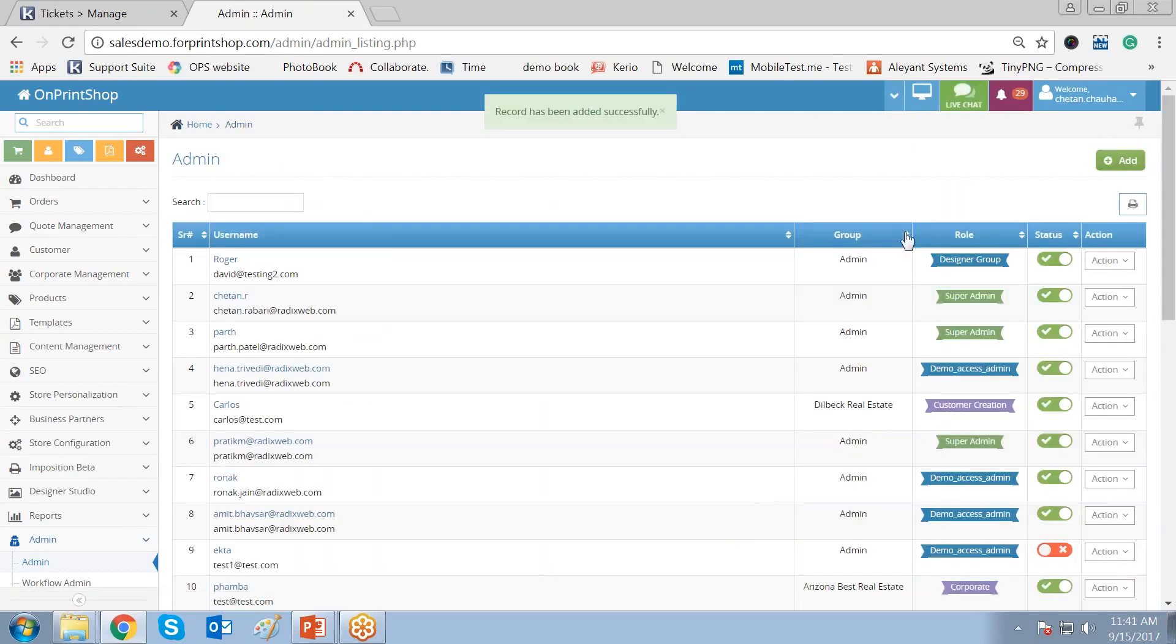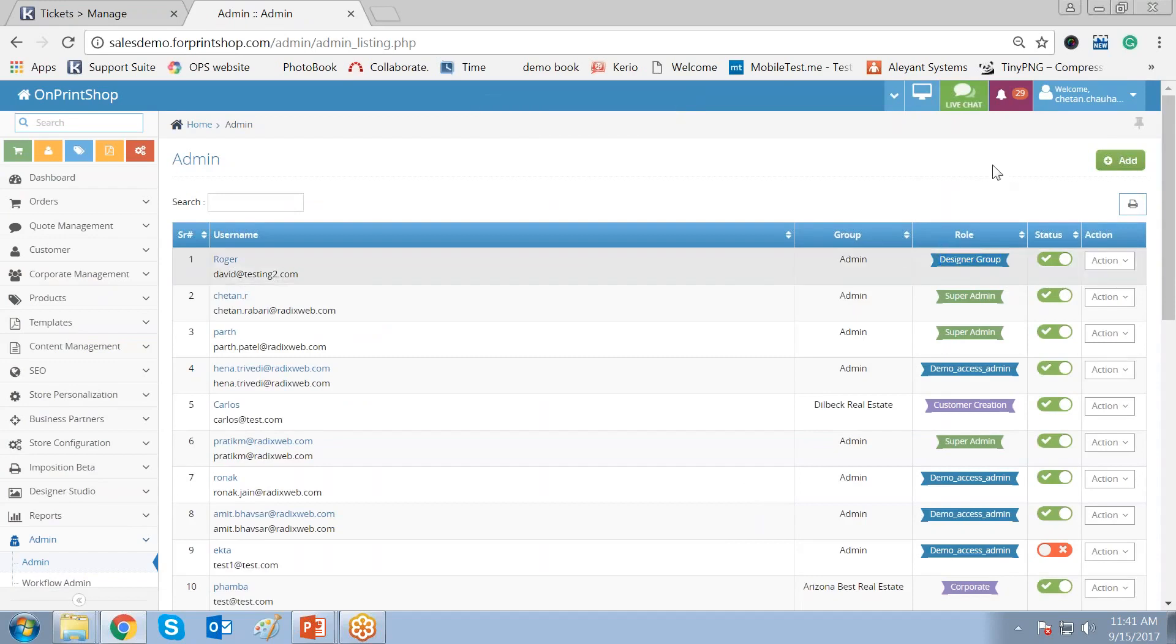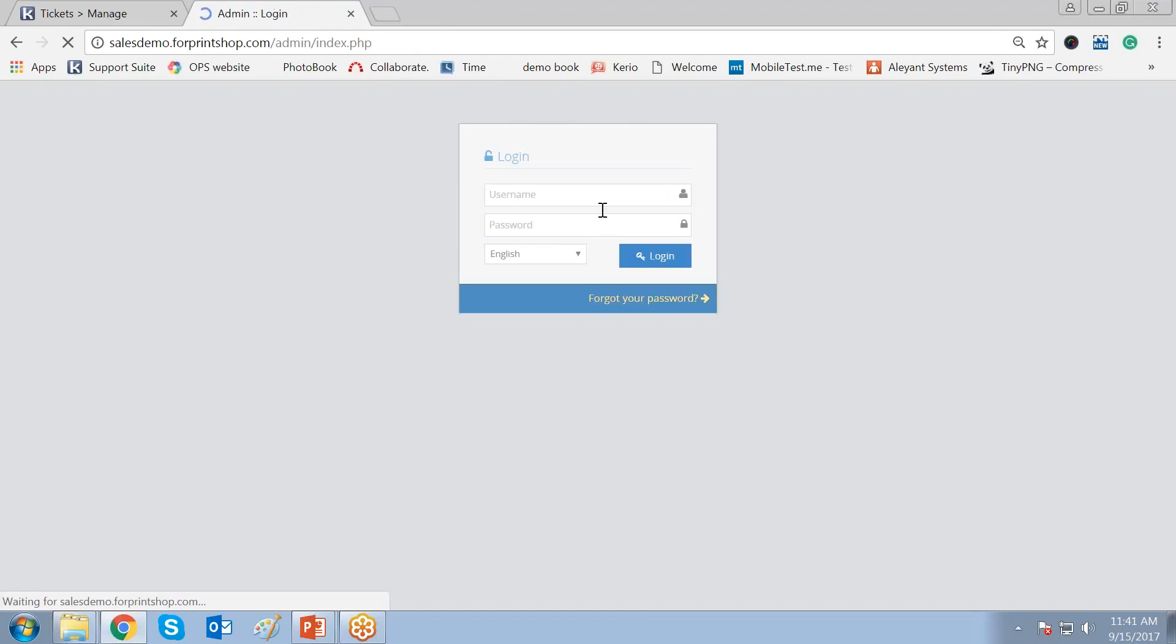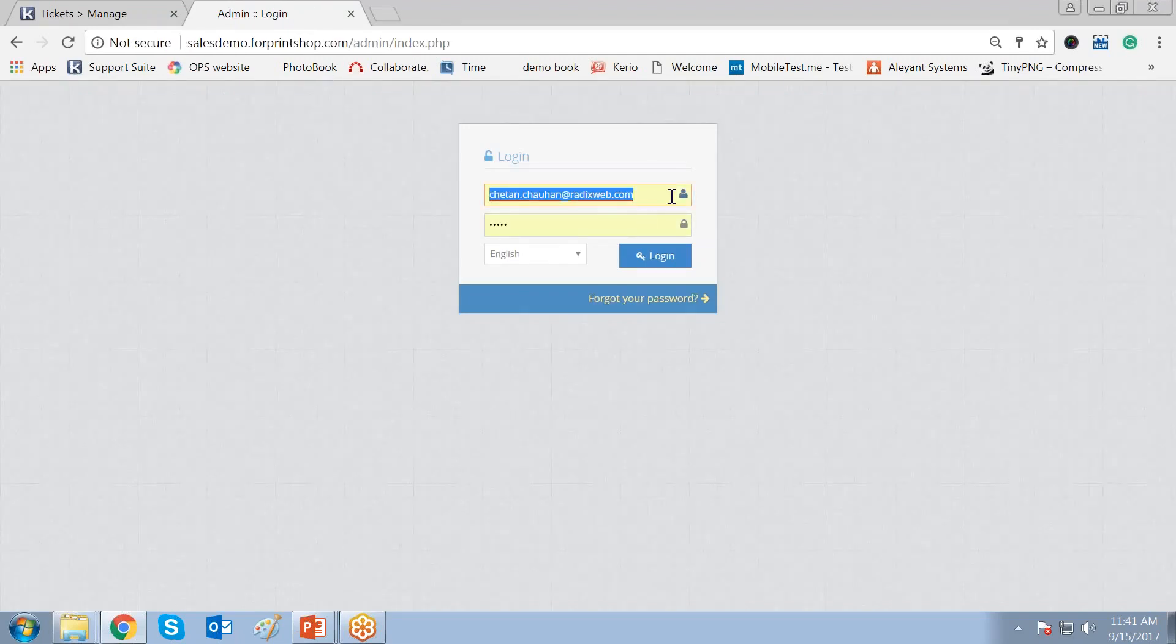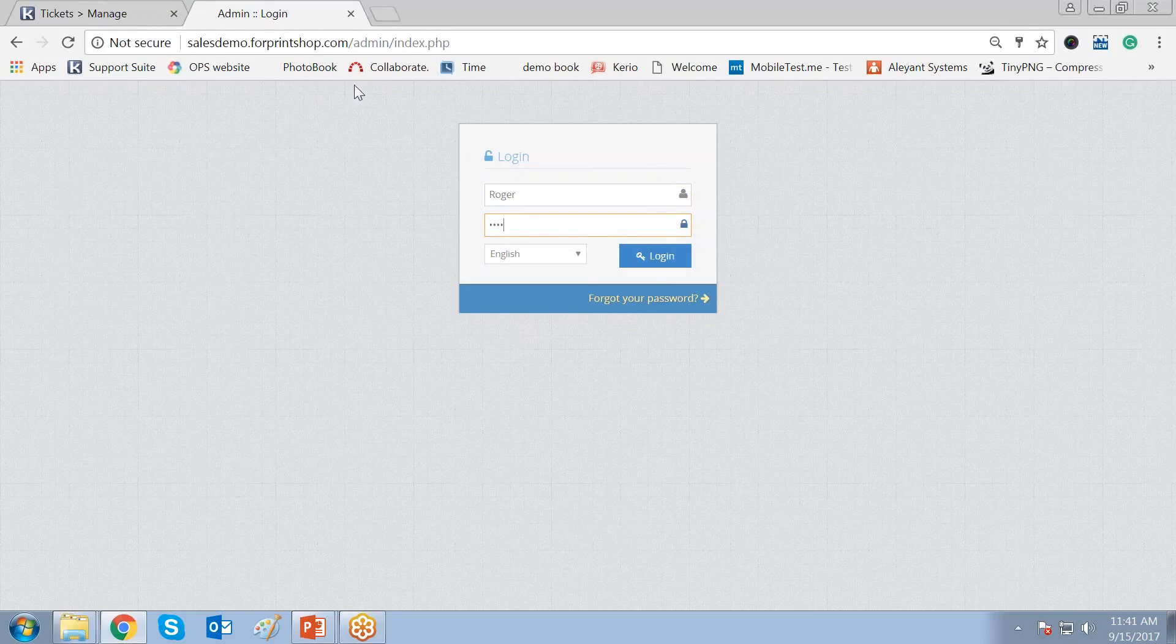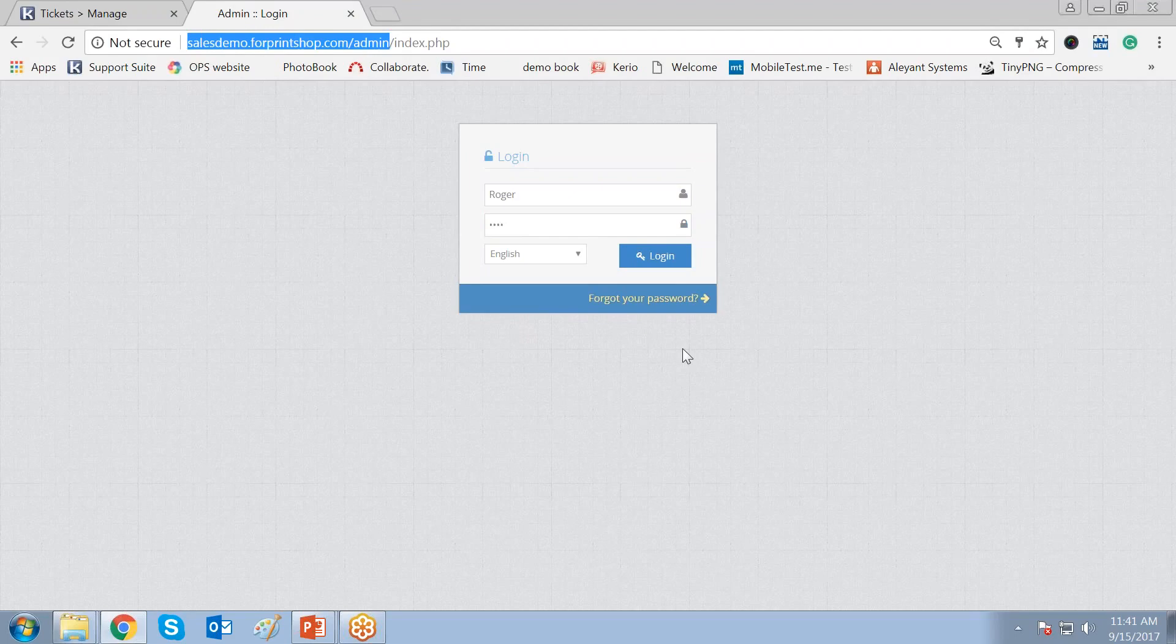Okay, so Roger is the new person who has joined. And he has been assigned the designer group. Now let me log out from the super admin and let me log in as Roger. So here Roger, and the password is 1234. The link that you should provide to Mr. Roger is the same that you use for your login.